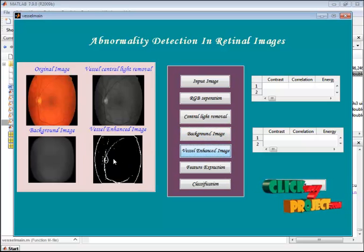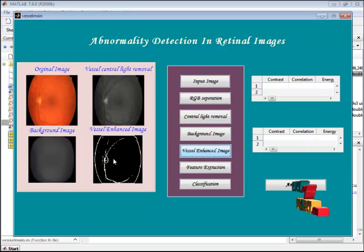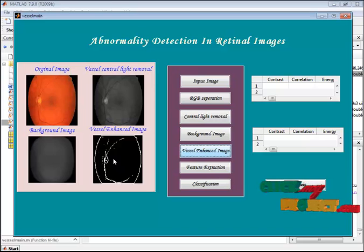This is the vessel enhancement image. The vessel has been segmented from the retinal image and is displayed in the fourth axis.